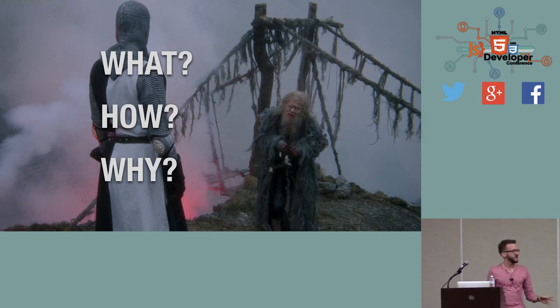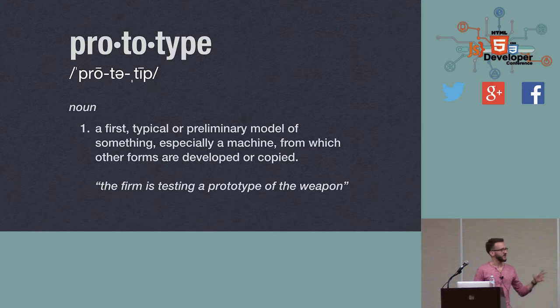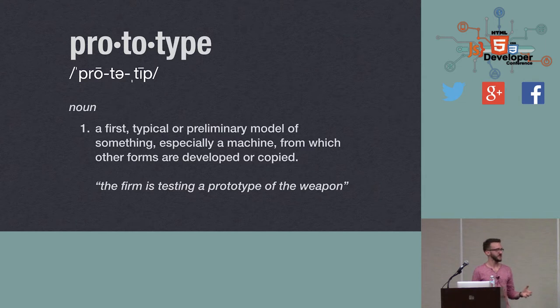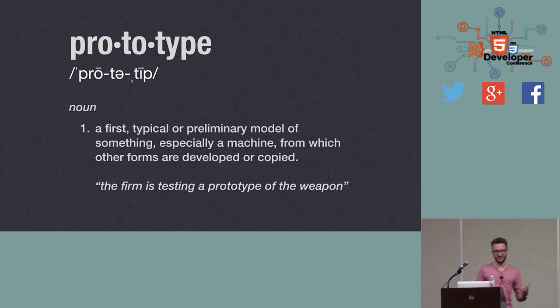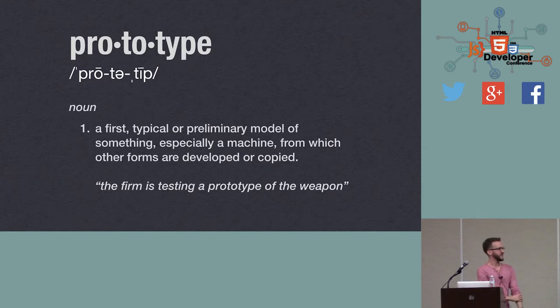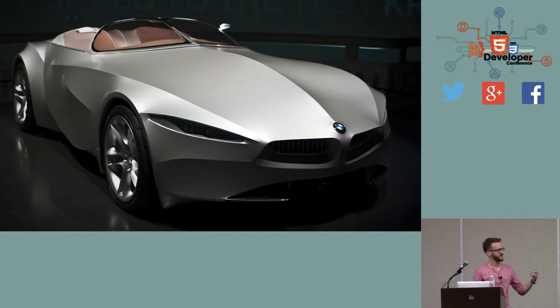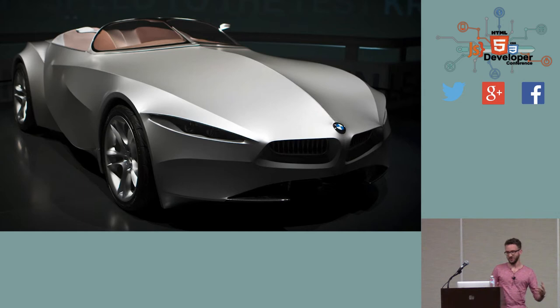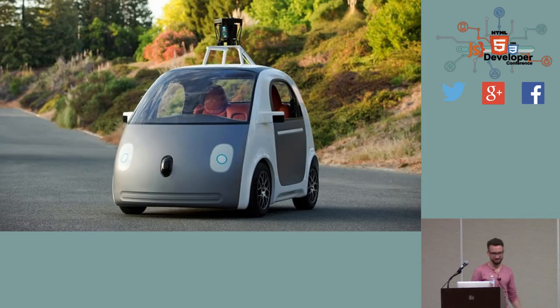So maybe let's start with a simple definition. A prototype, as we probably all know in common sense, is a first model of something that is used to showcase new idea or to test it before other copies are created. And I guess the industry most known for creating prototypes is the car industry because their prototypes really catch the eye as they're used to showcase how the future of car industry may look like.